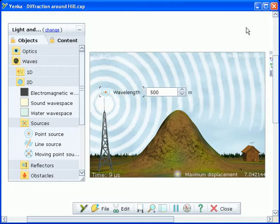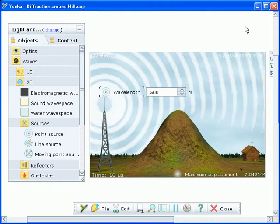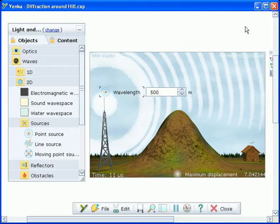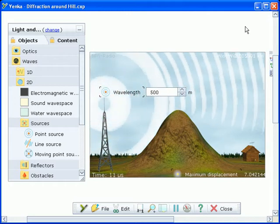You can easily change the wavelength of the radio waves and see the effect it has on the diffraction.